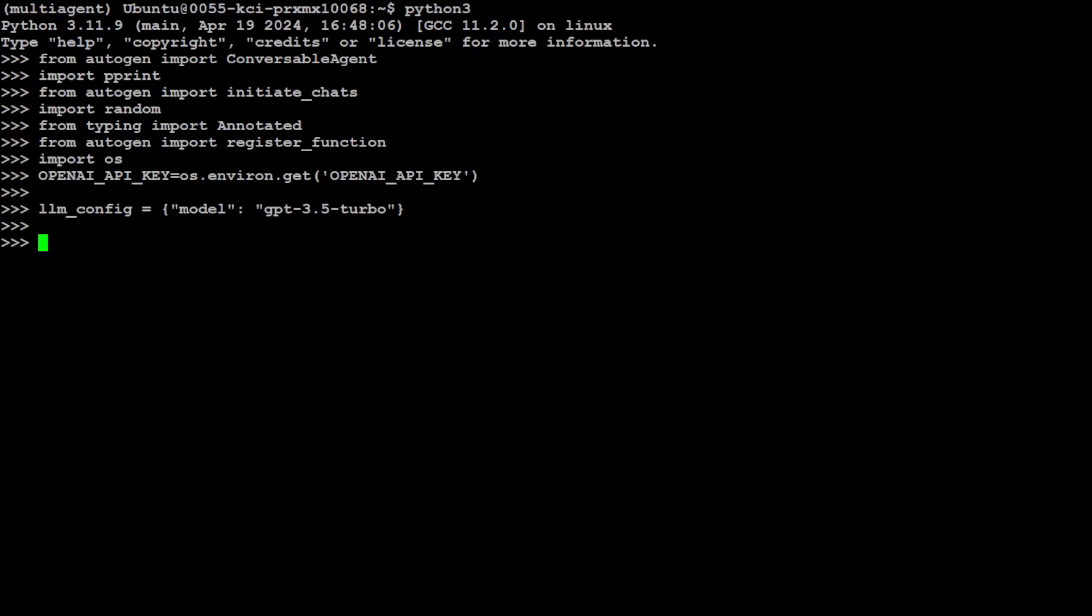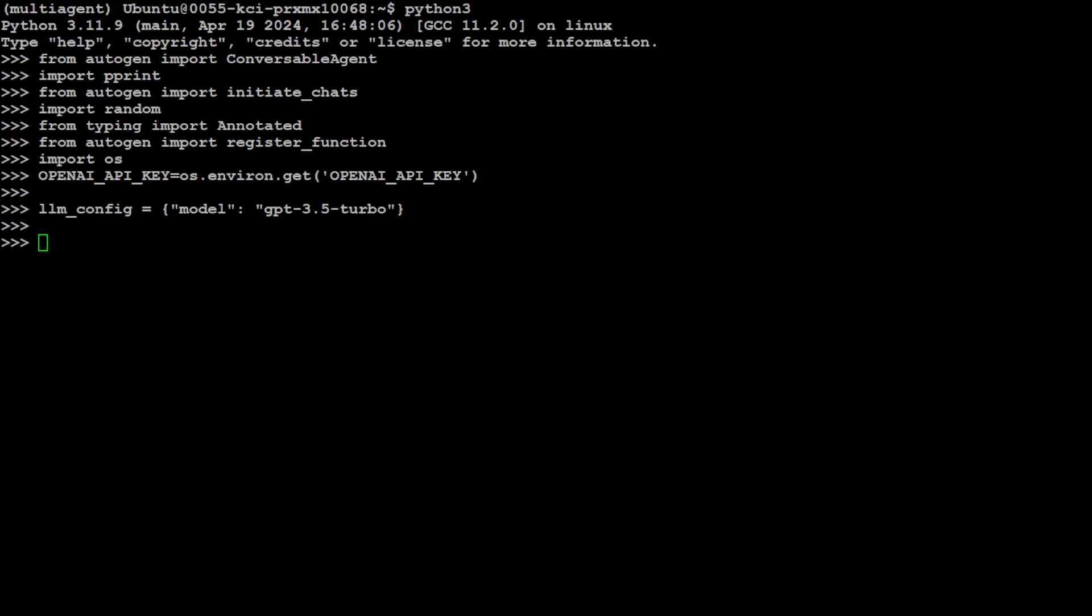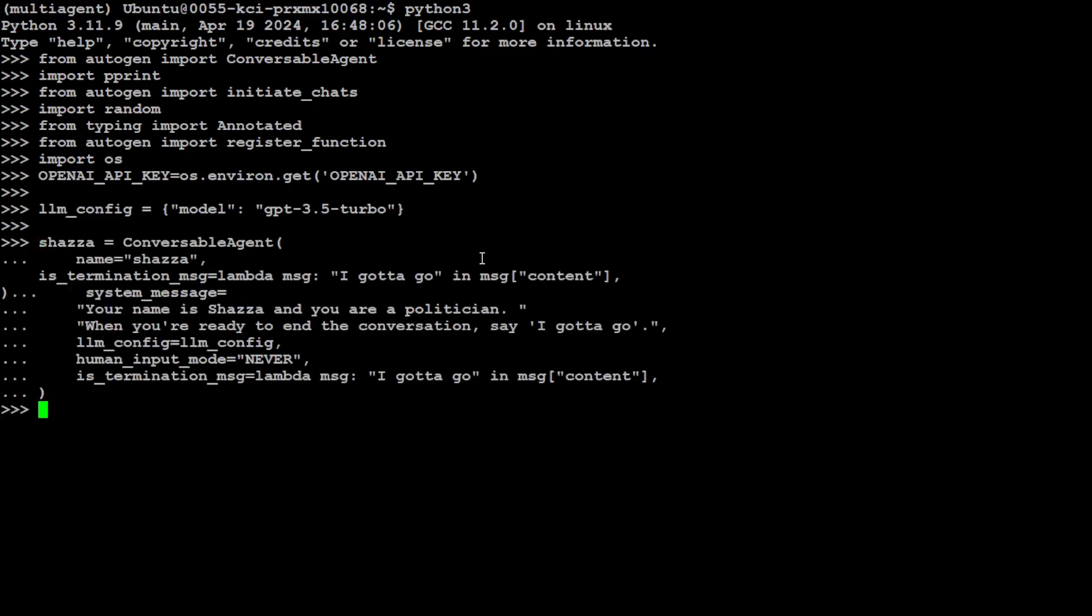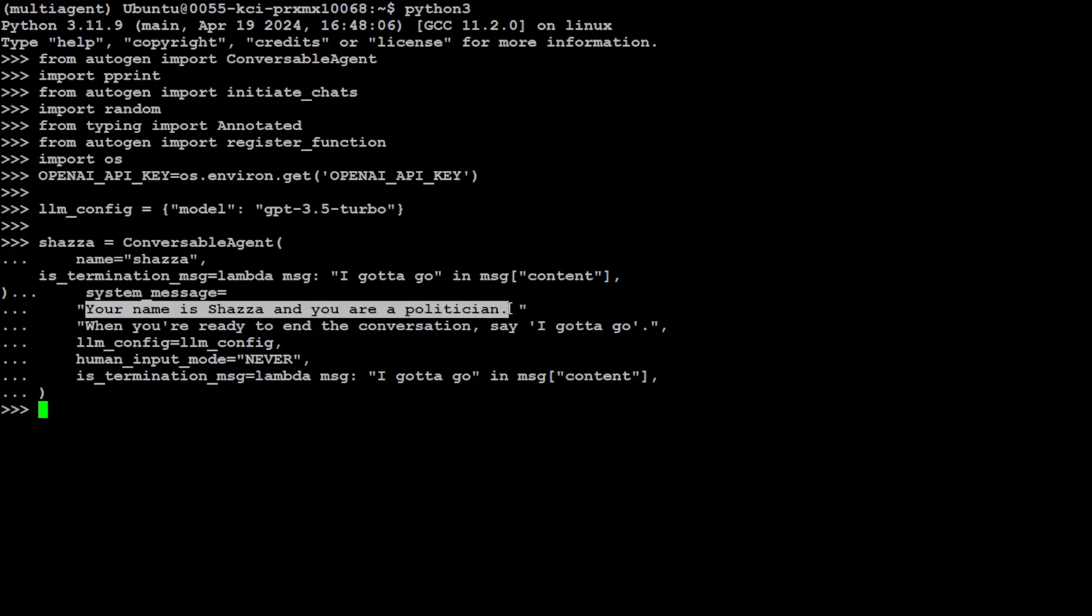I'm going to define two agents and I'm trying to mimic a talk show where one agent is a politician and the other agent is a talk show host. So first let's define the politician, and I'm just defining this politician with the name Shazza. If you're an Australian, you would appreciate this word Shazza - I'm not going to break the suspense, you can Google it. I'm calling the first politician Shazza. I've just given it a name, and then I'm telling it that whenever you want to terminate the conversation, just type 'I gotta go'. Then system message: your name is Shazza and you're a politician.